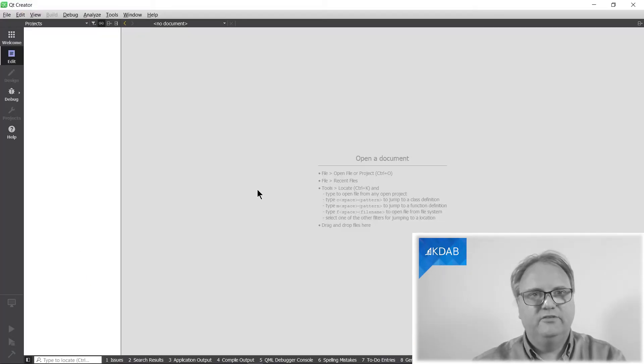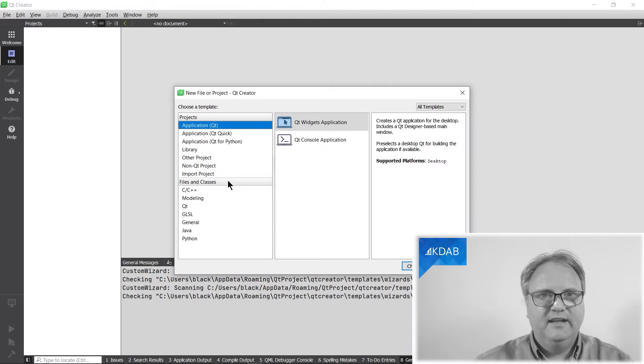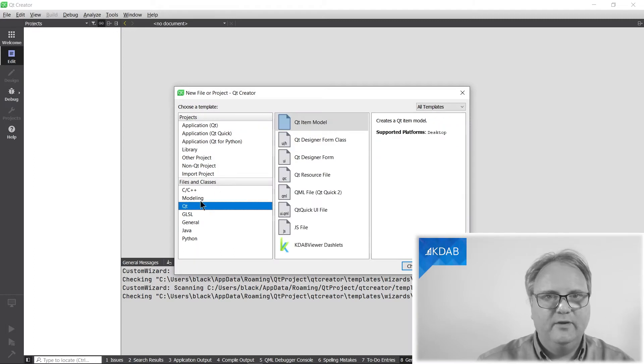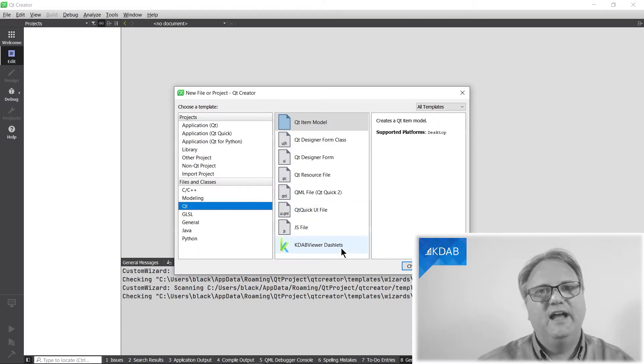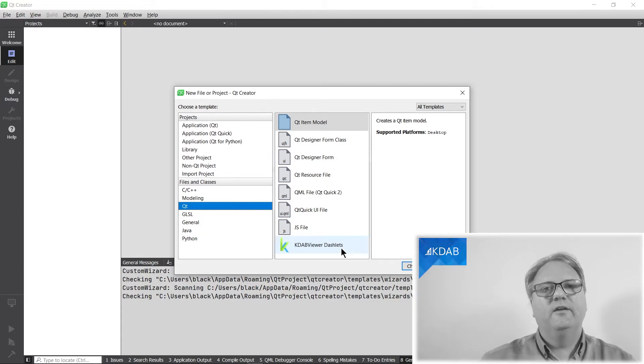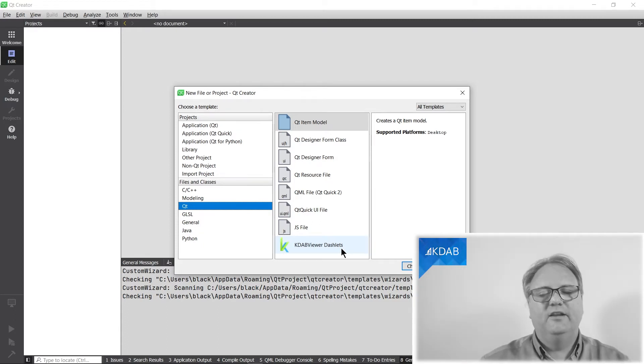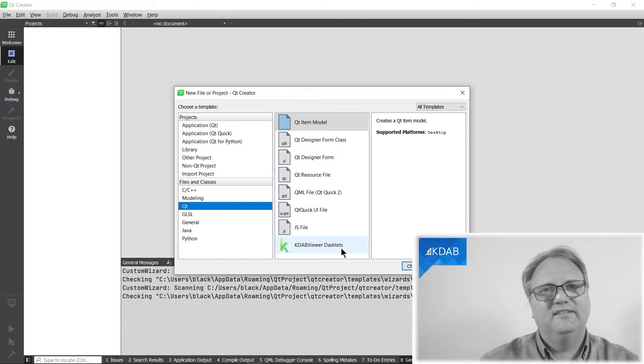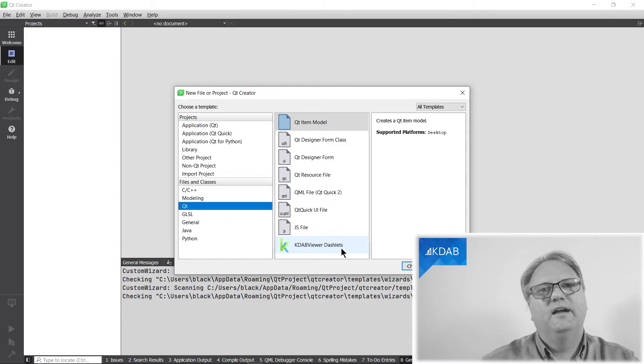Let's go back here. Magic key. Yes, yes. Ctrl N. And now, in my Qt section, I have KDAB viewer dashlets. No, no, it's okay. No need to get up with applause. Yes, this was nice.